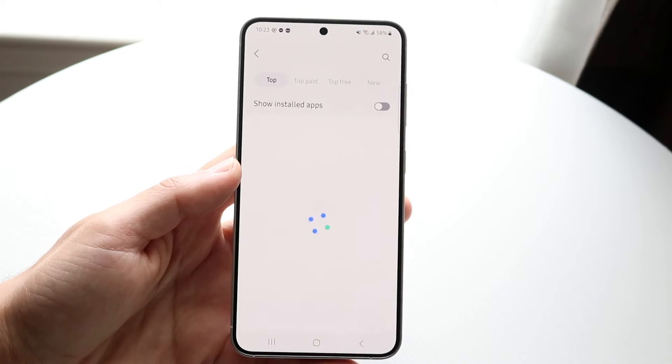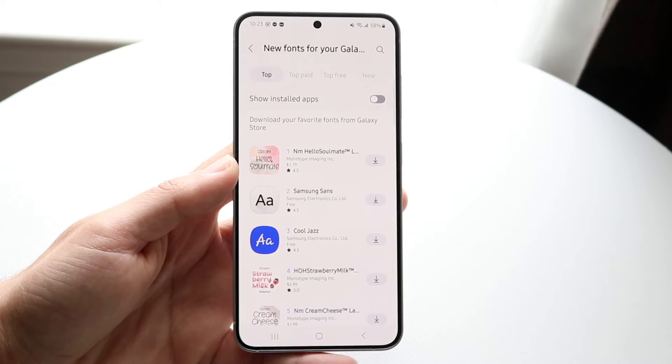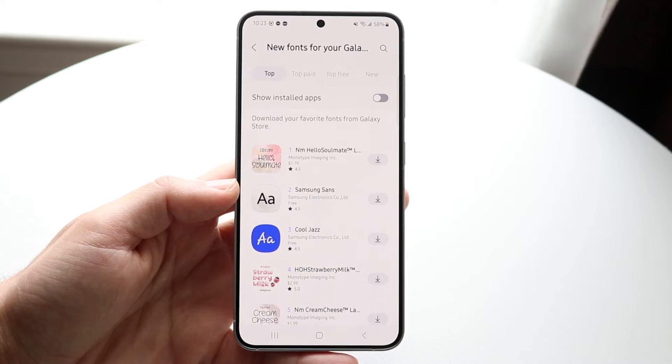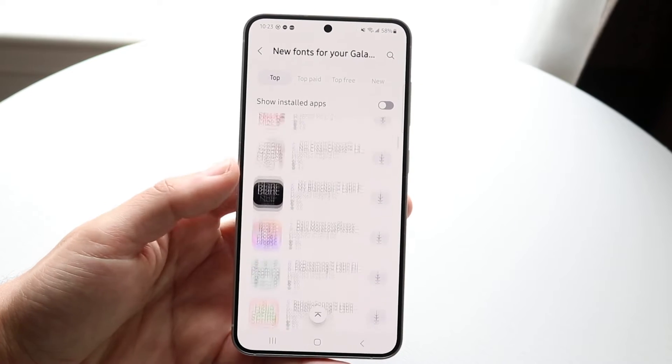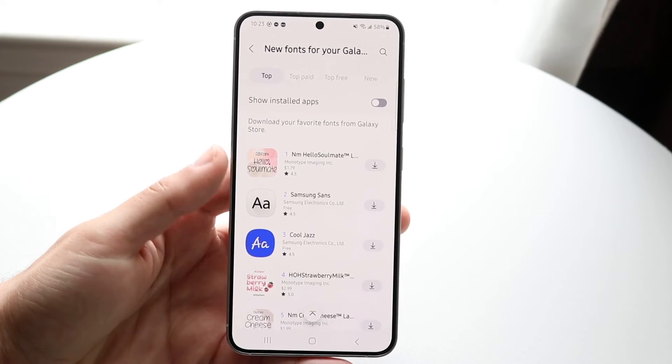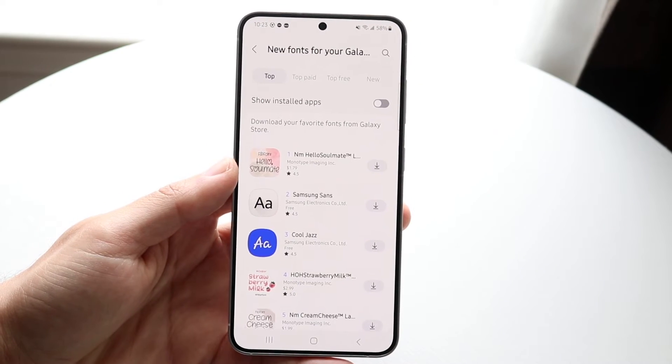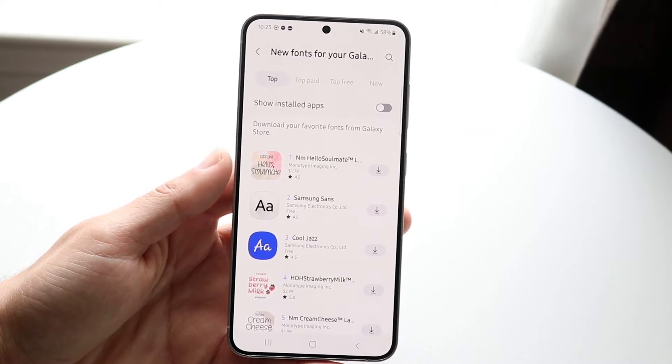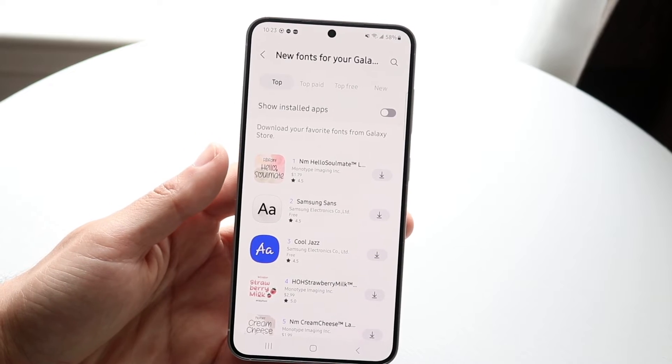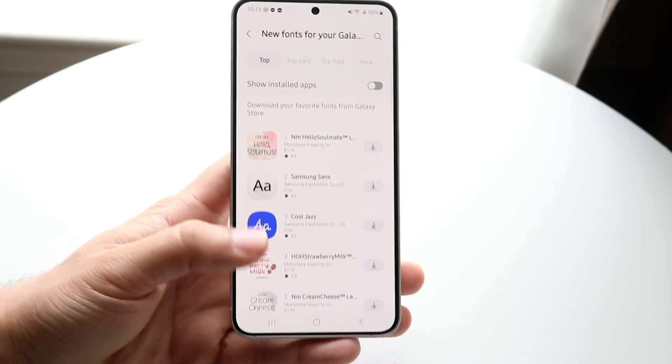There should also be a font store if you're lucky — Samsung devices have it — and you can download a new font and change it from there, which is another really cool capability you have.